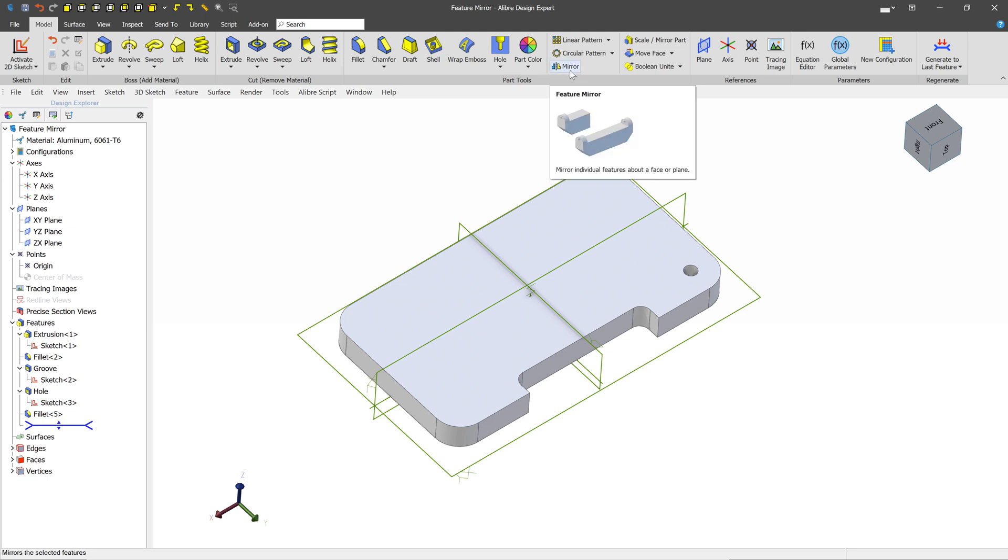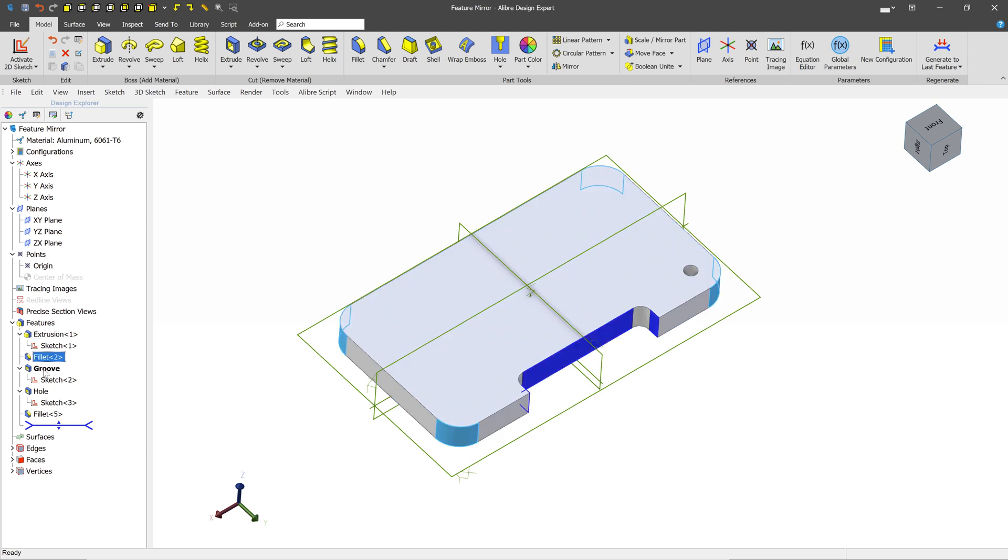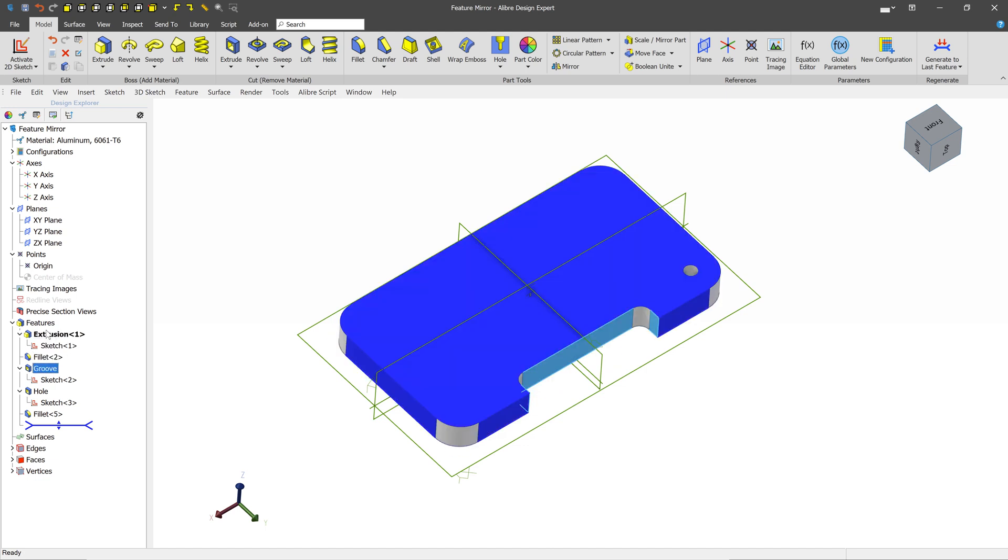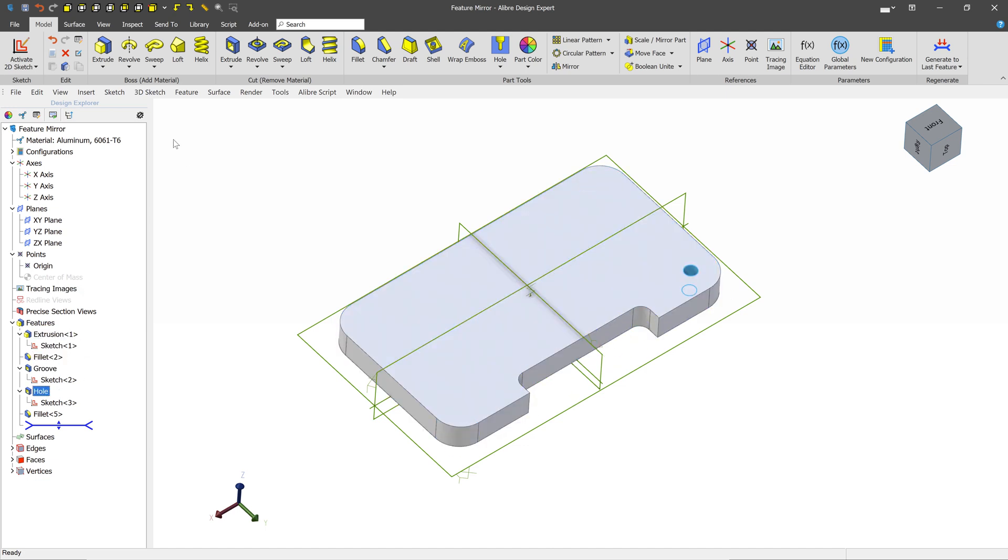And as the name might suggest, they mirror complete features. Features are these big entities here, like Extrude Boss, Extrude Cut, Fillet, Chamfer, all of these guys.